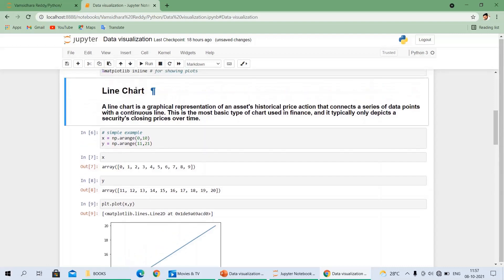Let's move to the line plot example. Here `x` equals `np.arange(0, 11)` and `y` equals `np.arange(11, 21)`. Why have I taken 0 to 11 and 11 to 21? The output of printing x is an array: 0, 1, 2 — starting value is 0 but ends at 10, because in Python, indexes start from 0, so the starting value is 0 and ending value is 10, giving us 0, 1, 2, 3, 4, 5, 6, 7, 8, 9.